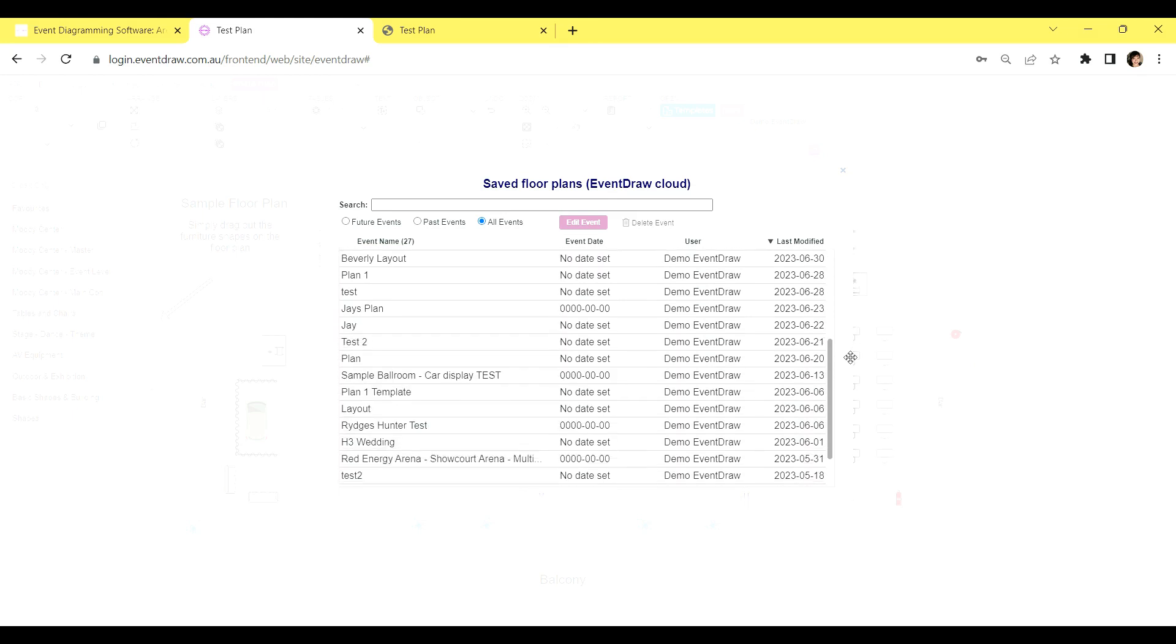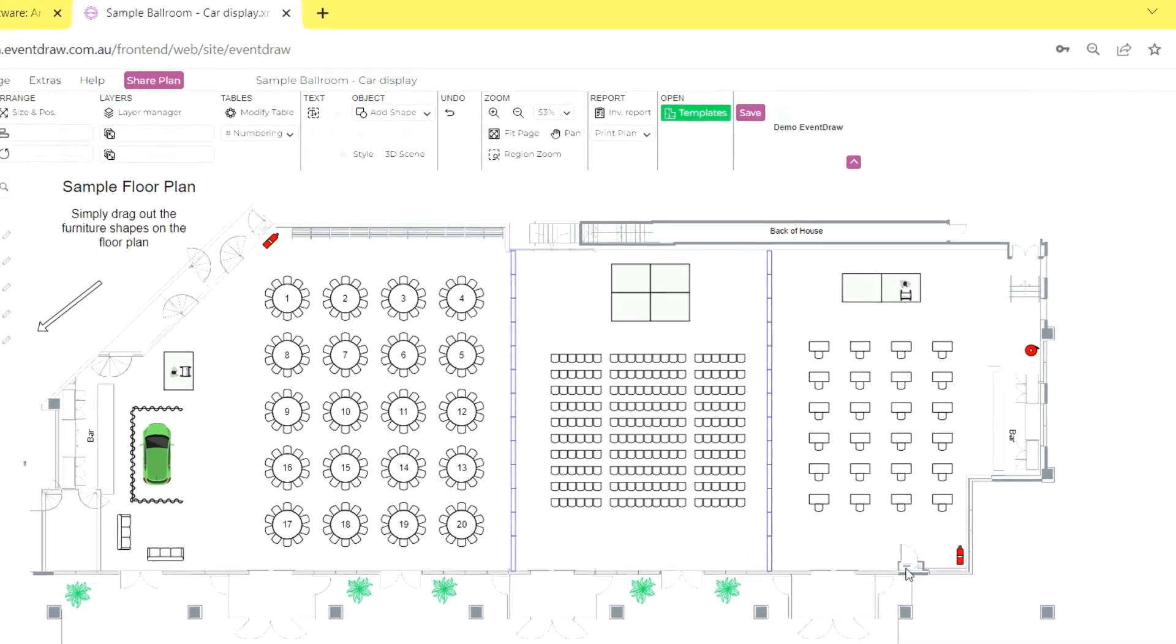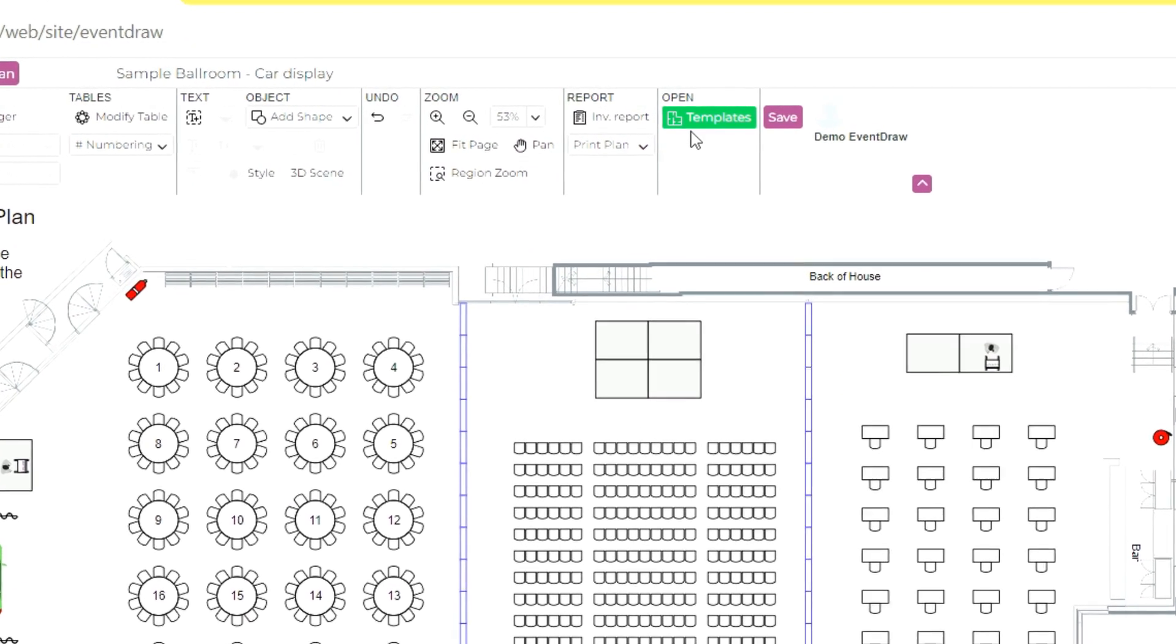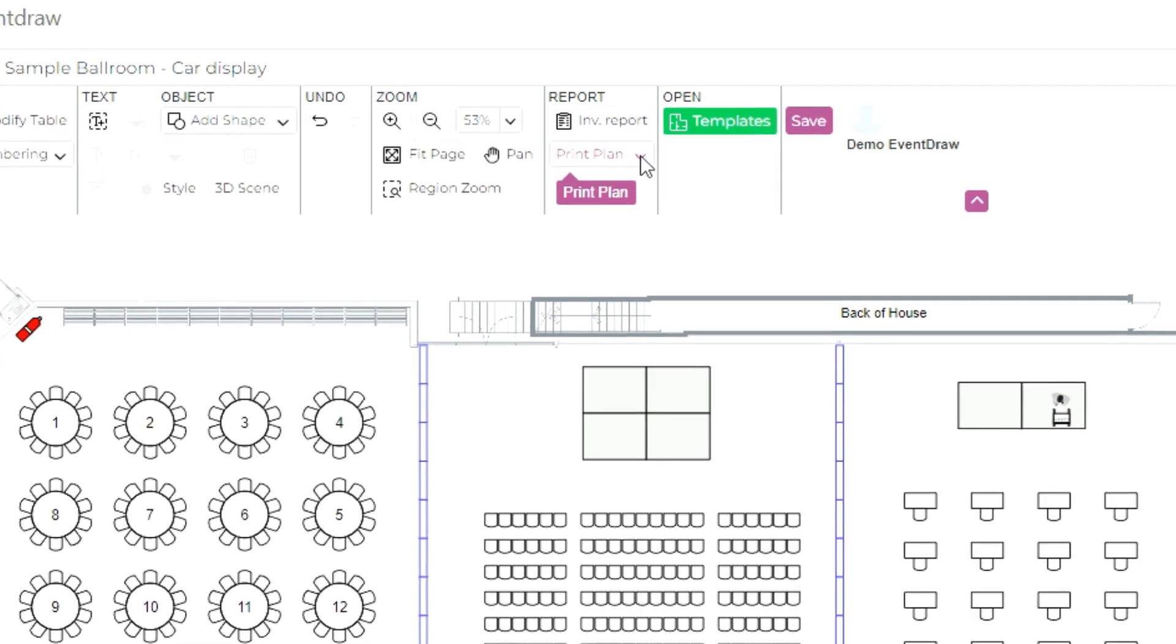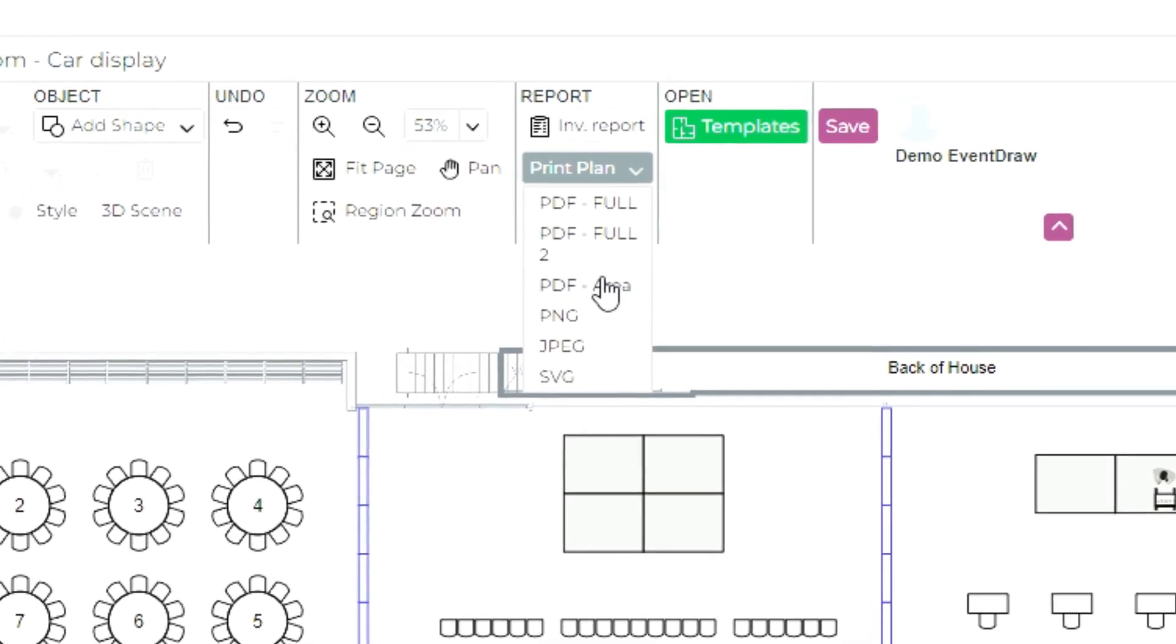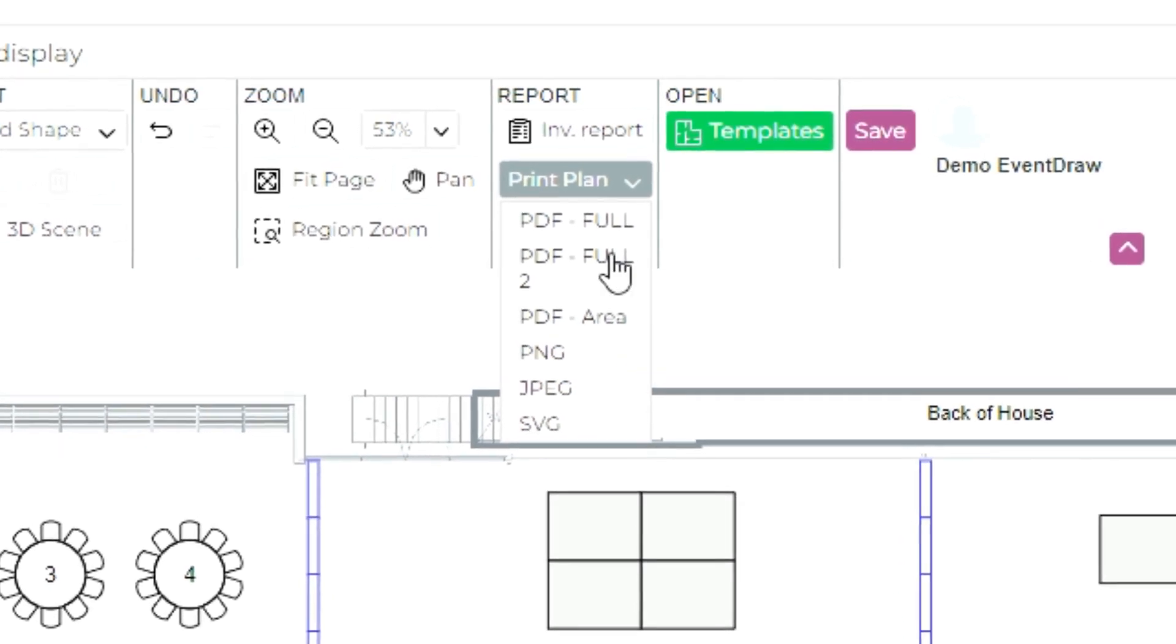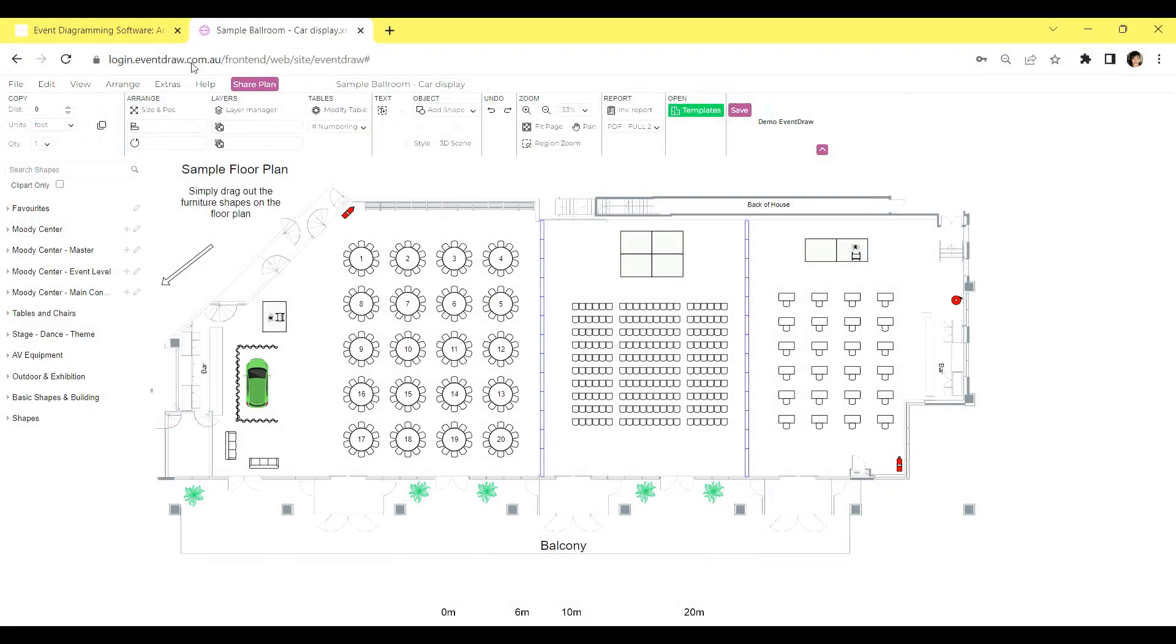To print an event plan, simply follow these easy steps. First, click on the Print Plan button located on your toolbar. Once you do that, a drop-down menu with various options will appear. For this example, let's choose the PDF option. Second, after selecting the PDF option, you can leave the settings at their default values and proceed with the export. And lastly, give the plan a name and save it to your computer.